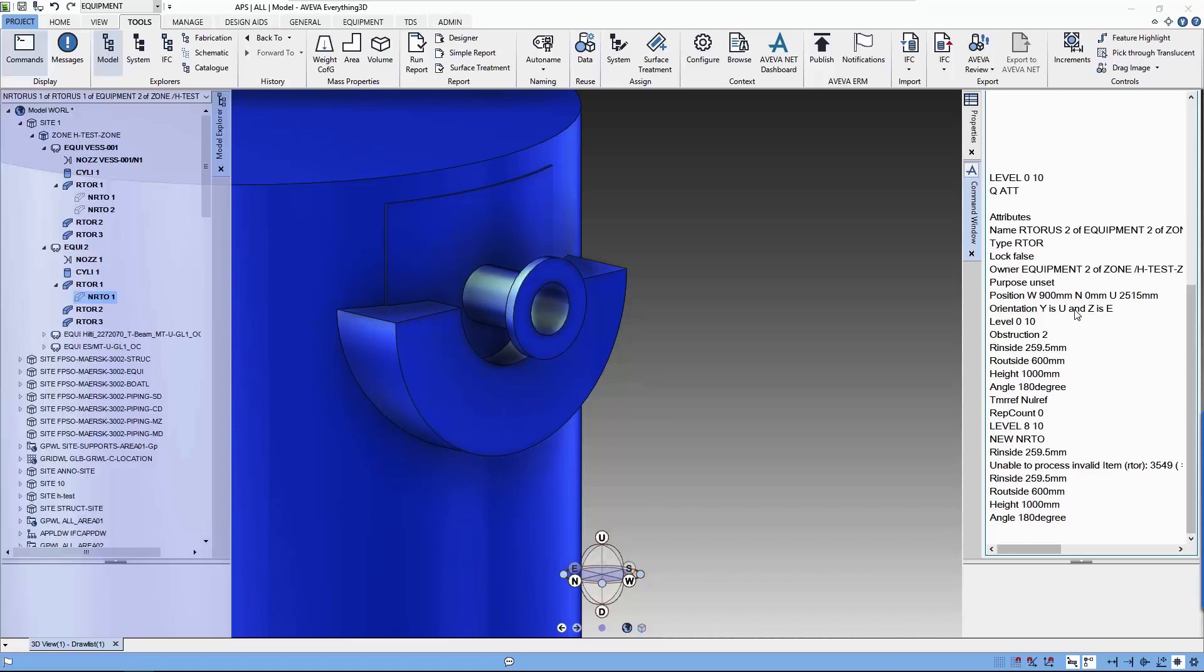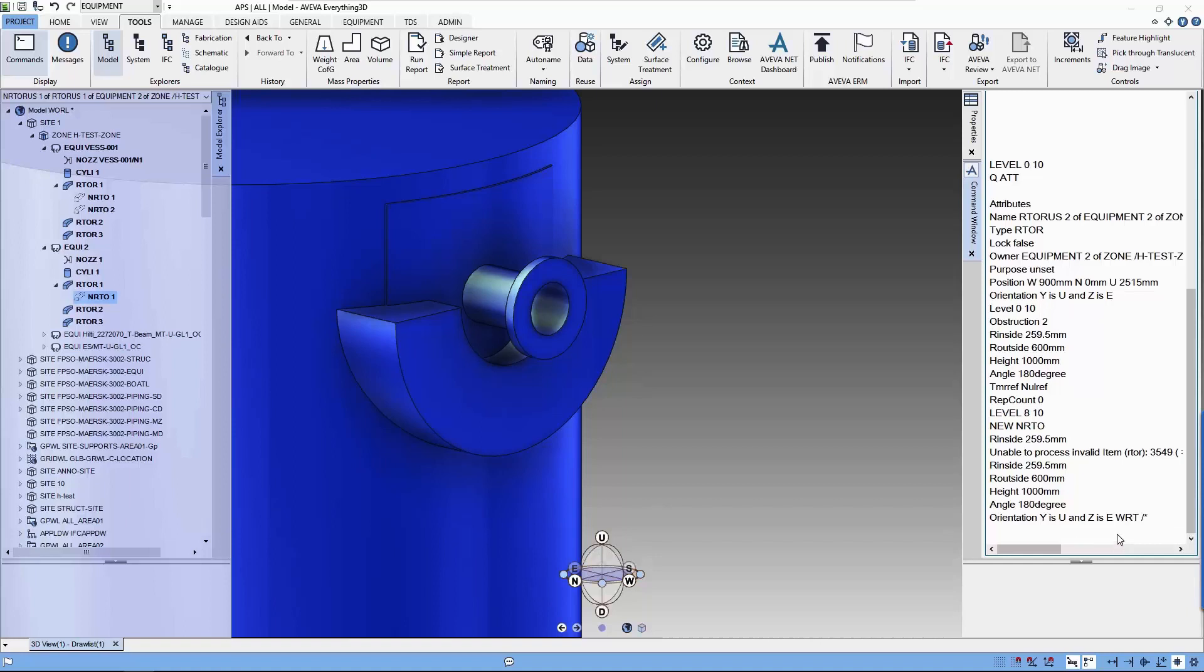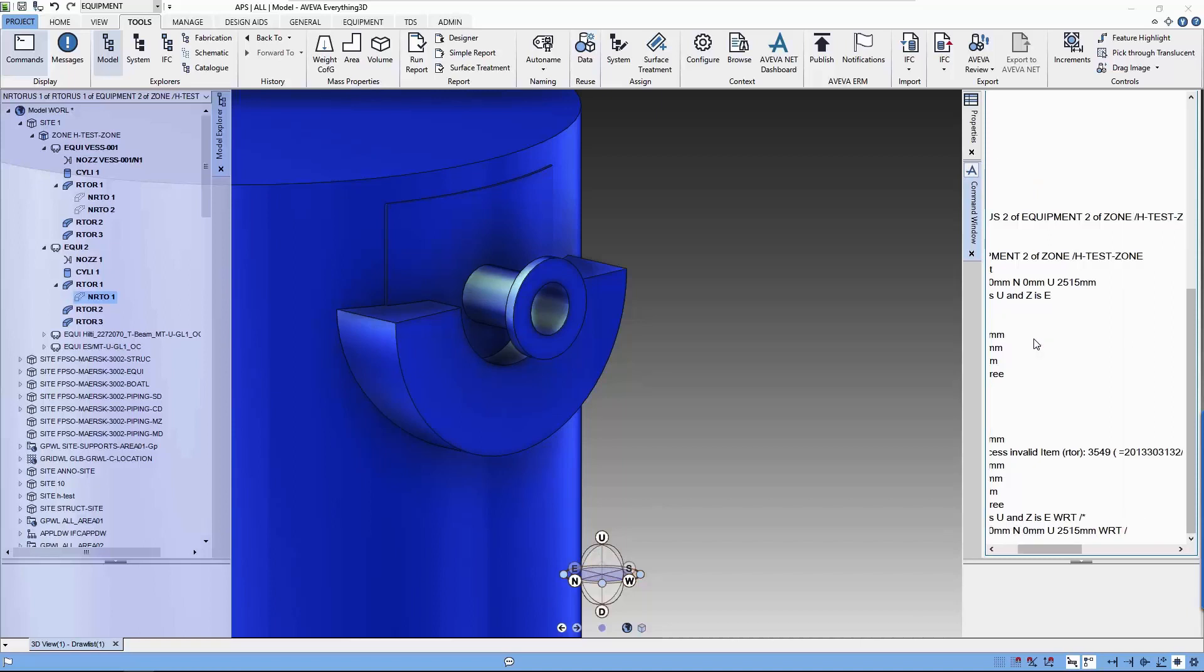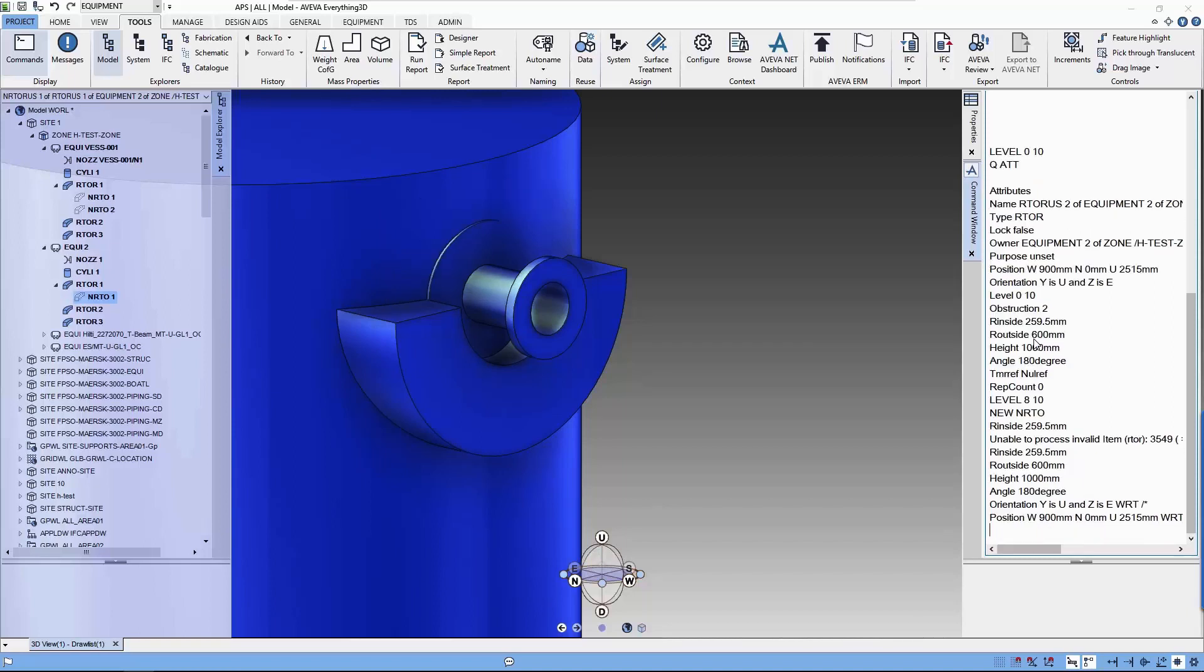Next, we are going to copy the orientation and position. But we have to be careful, we have to add the reference to word. Without the reference to word, it will assume that it is taking the coordinate system of the parent element.